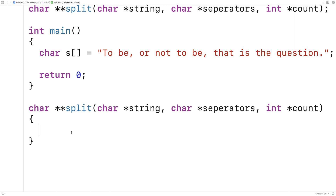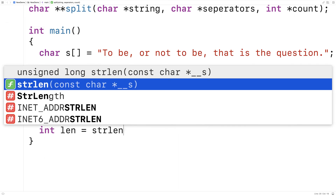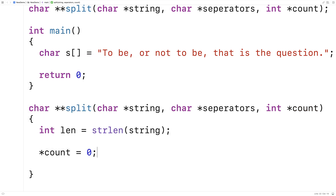The first thing we'll do is get the length of the string itself. We'll say int len is equal to strlen(string). The strlen function comes from the string.h library and it will return the length of a string, not including the null terminator. We're going to have to keep track of the number of substrings we're going to have to create, so here we'll say *count is equal to 0. Here we're dereferencing the pointer to actually set the value being pointed to by this pointer to 0.